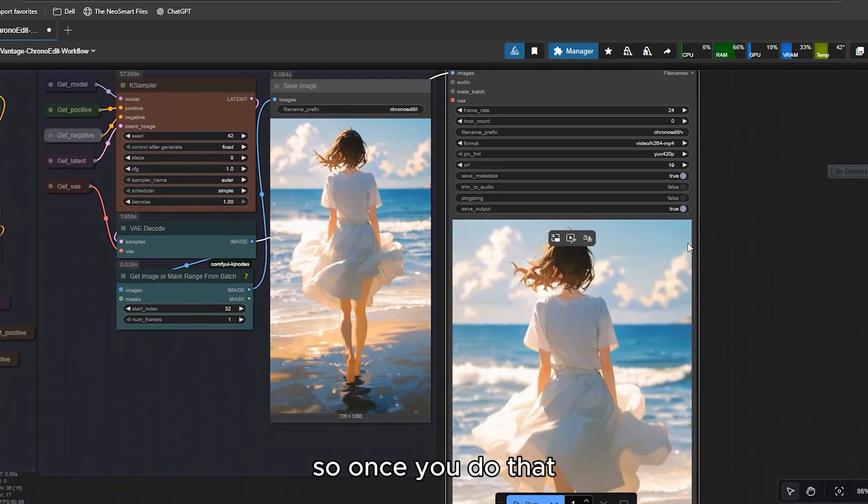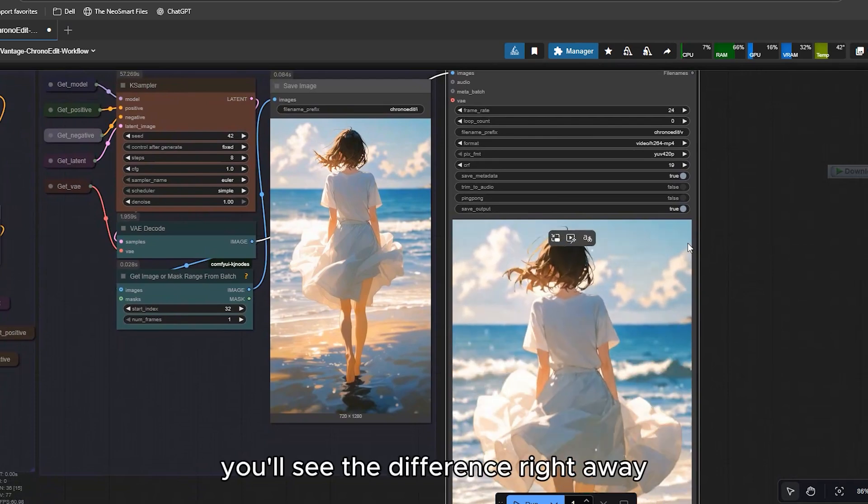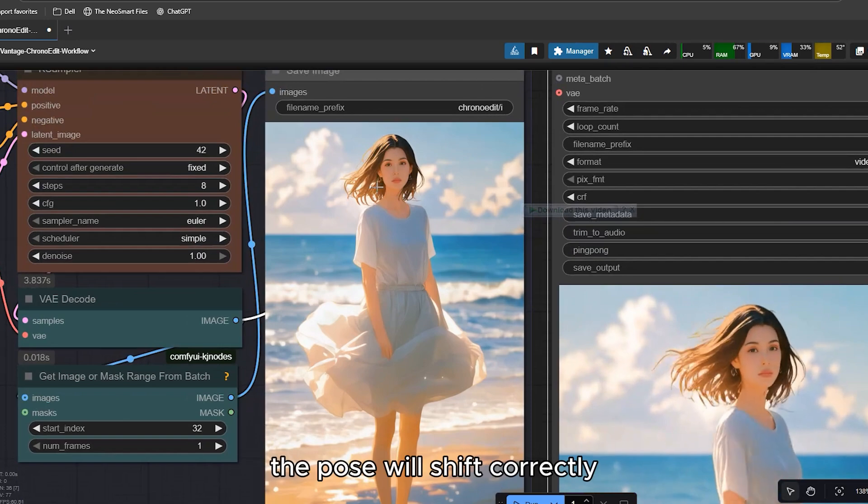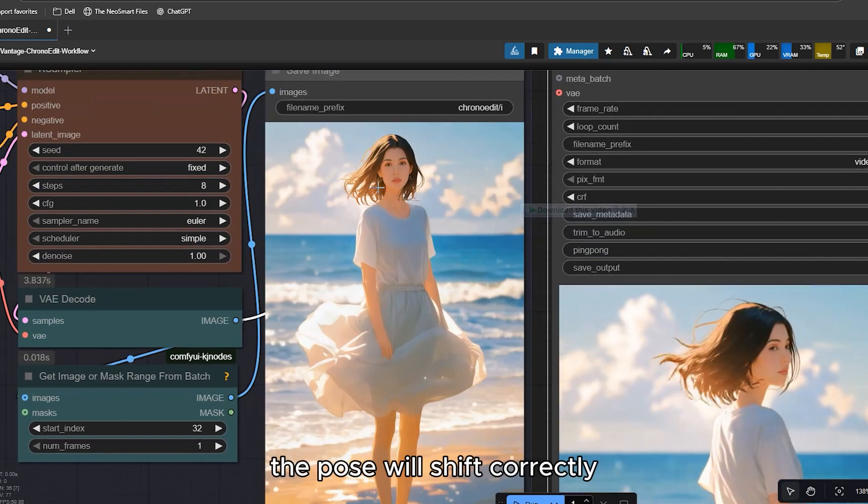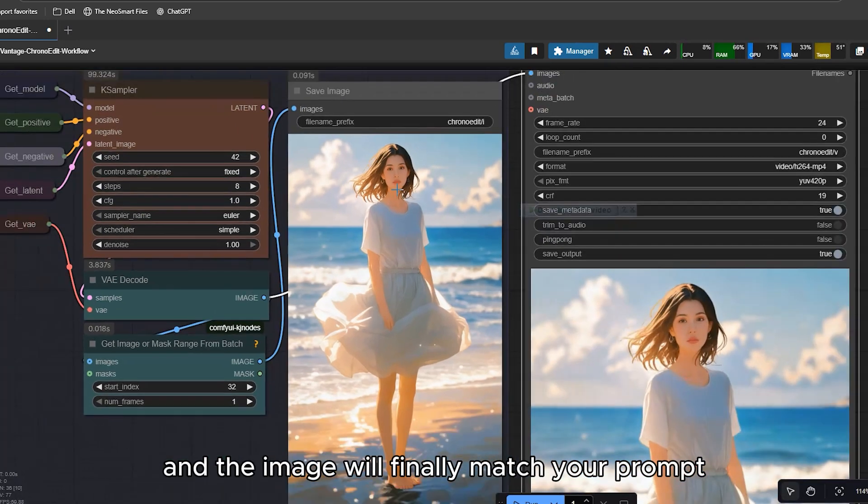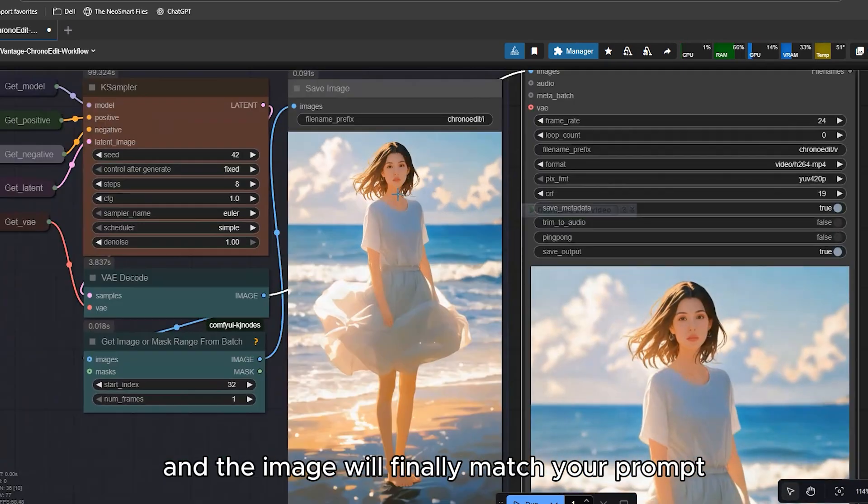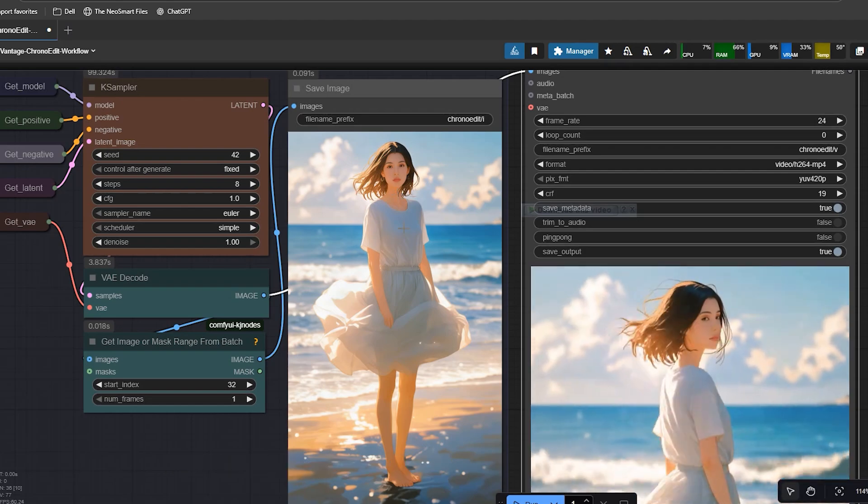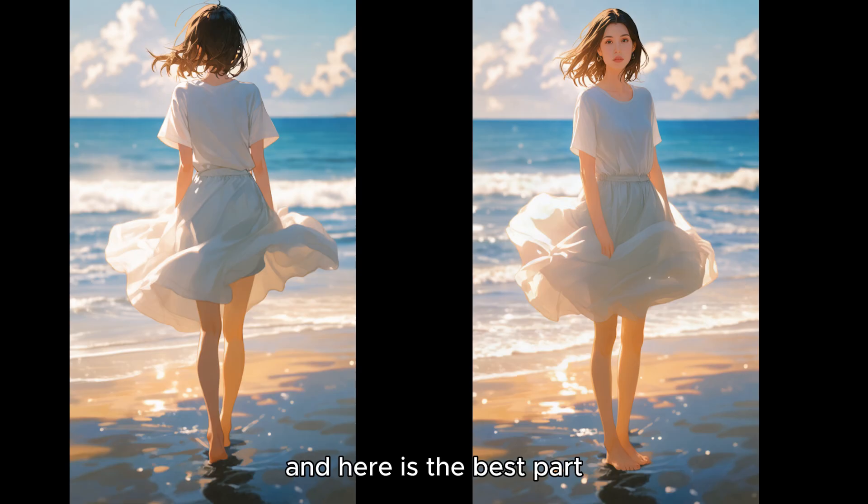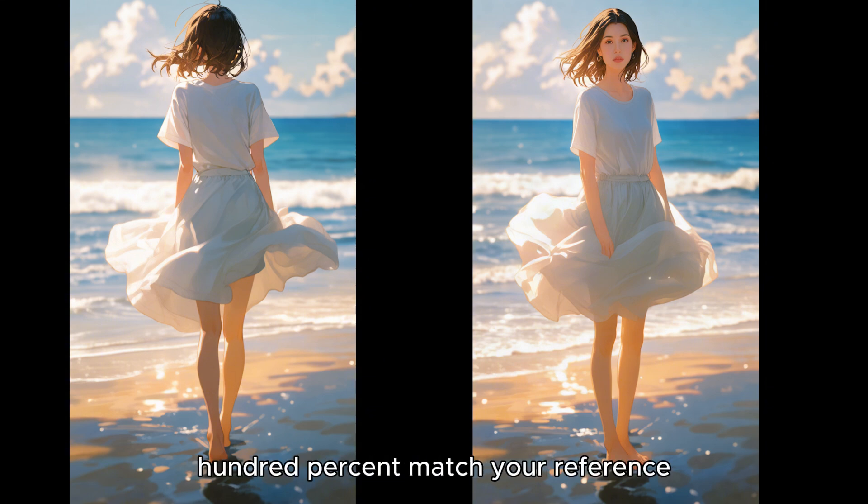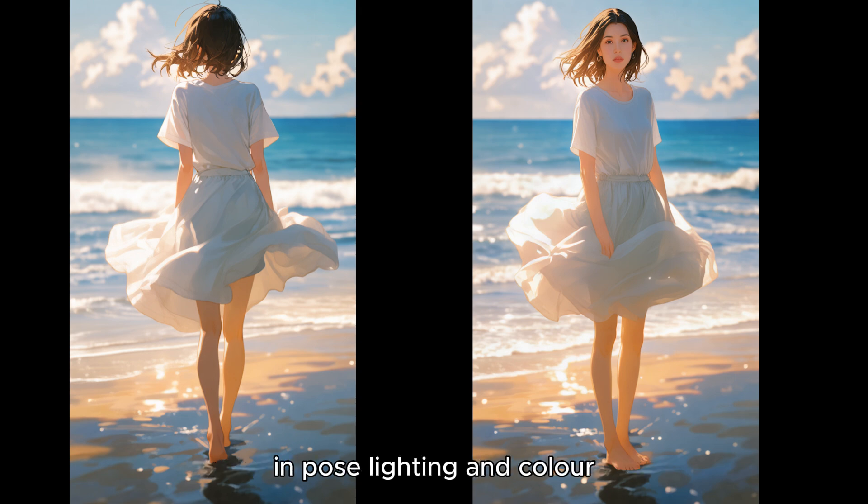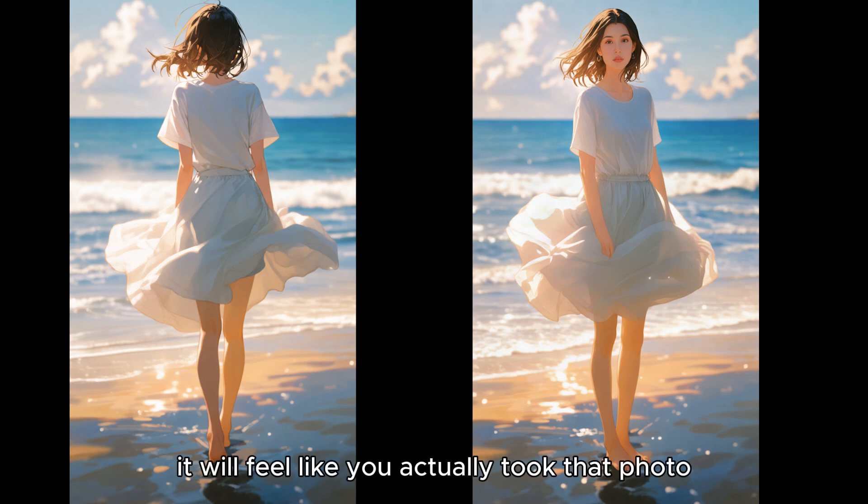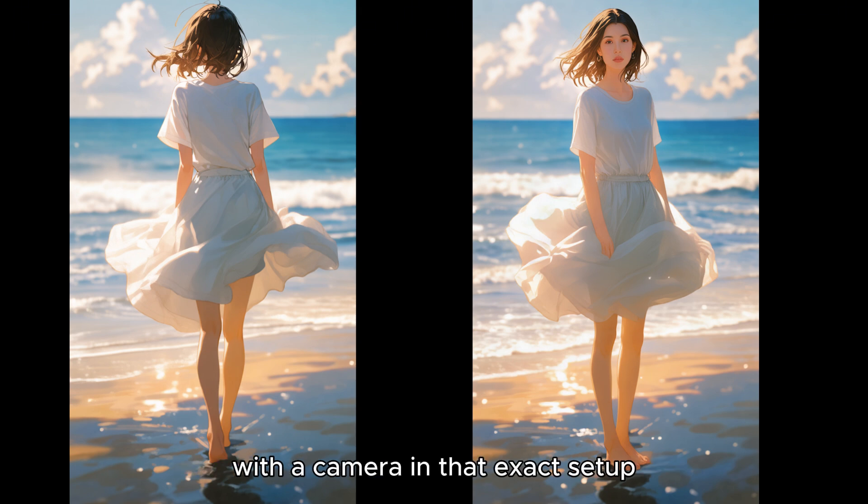So, once you do that, you will see the difference right away. The pose will shift correctly and the image will finally match your prompt. And here is the best part. When everything is set up correctly, the final image will 100% match your reference in pose, lighting and color. It won't look edited at all. It will feel like you actually took that photo with the camera in that exact setup.